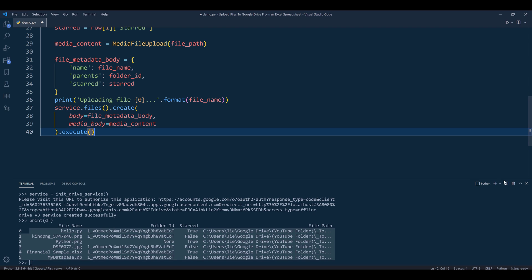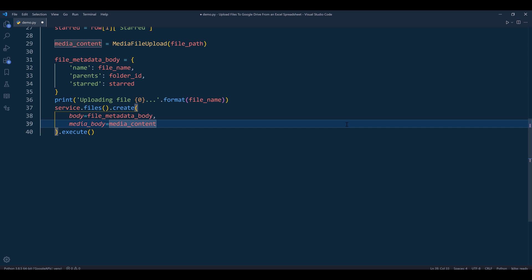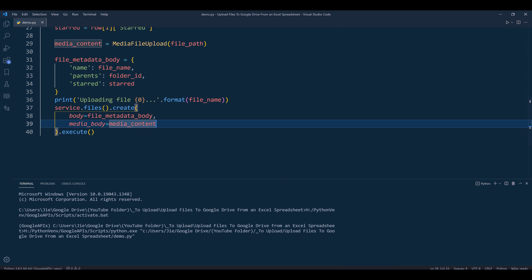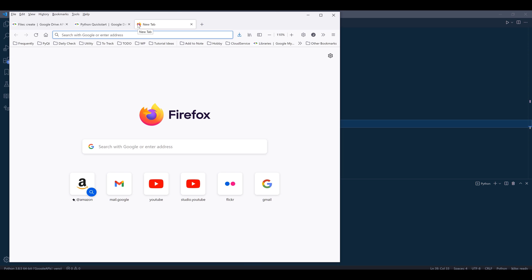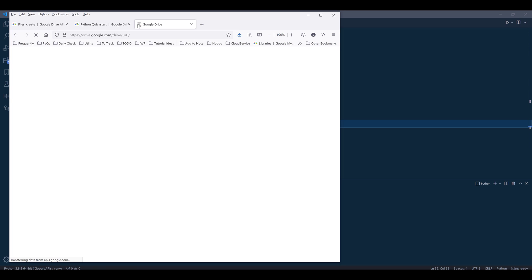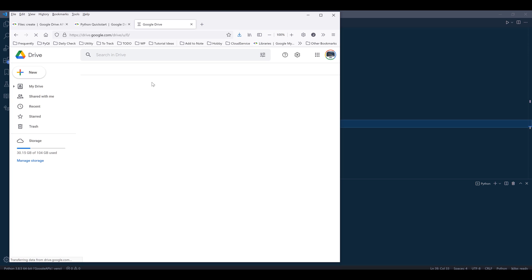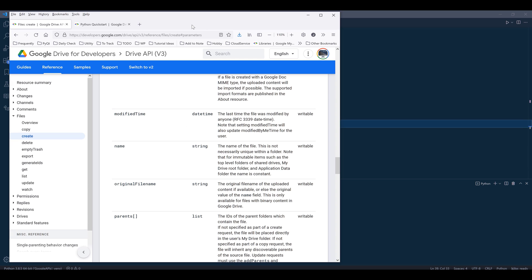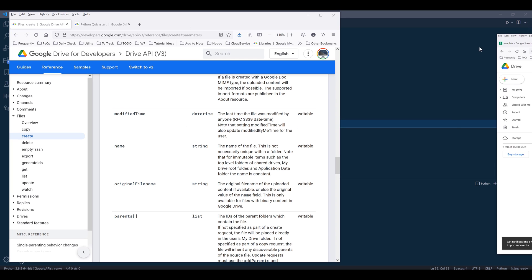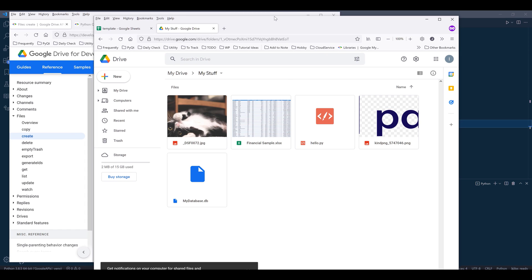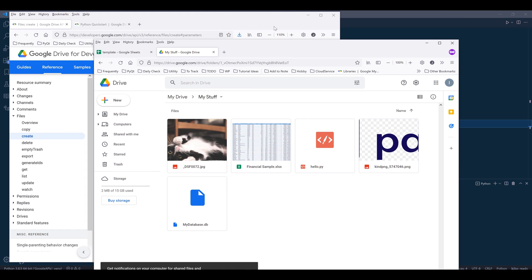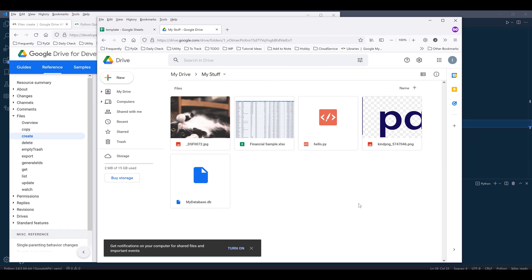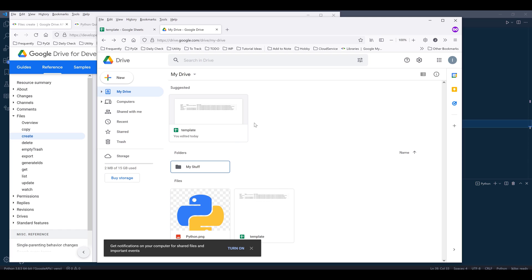Let me terminate this session and press F5 to run the script. Let me log into my account using a private browser. Here are the files, but let me delete them all and re-upload the files again.